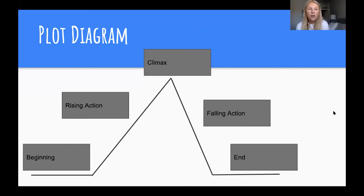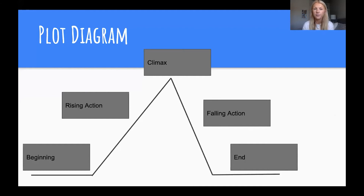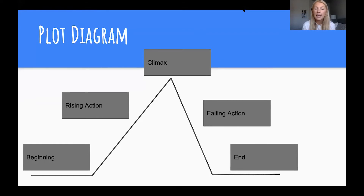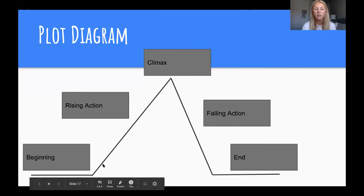Now if you look on the slide, I have a plot diagram. In a couple of slides we're going to reread 'The Princess and the Pizza,' and this time when we're reading it we are going to be completing a plot diagram. The plot diagram includes the beginning, the rising action, the climax, the falling action, and the end — just like the five elements we were just talking about — and it kind of looks like a roller coaster.